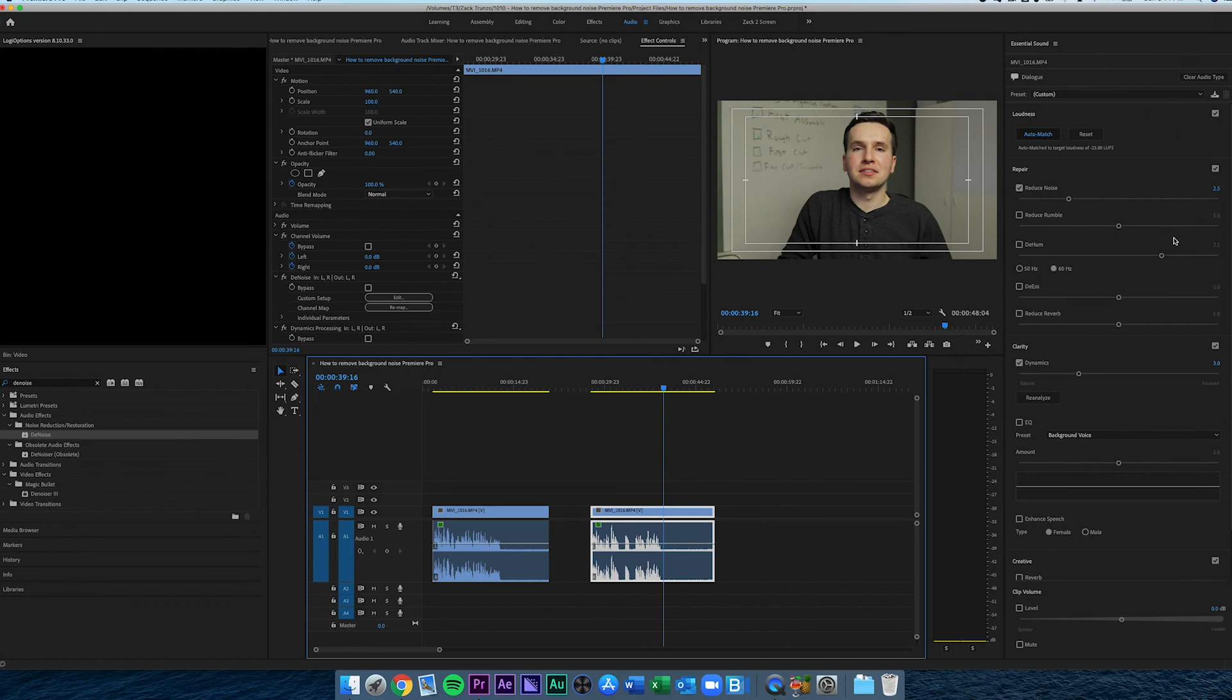It's that easy. With these simple steps, you have leveled out your audio and brought some of that background noise down. Especially with Adobe's new essential sound panel, they make this so easy that you can do it within a couple of clicks and you're done. Now that you have your audio crisp and clean, you're ready to upload it to your platform of choice.